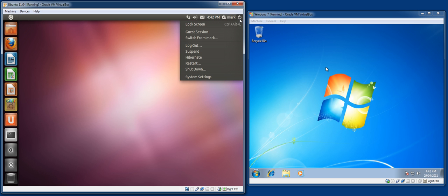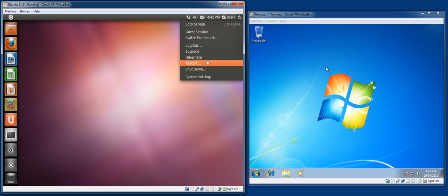And here is how you lock the screen and switch users, log out, hibernate, restart, shutdown, etc. And there's also system settings.